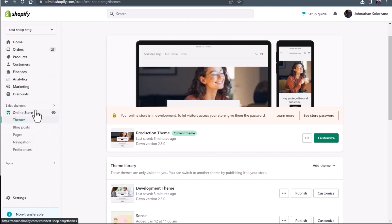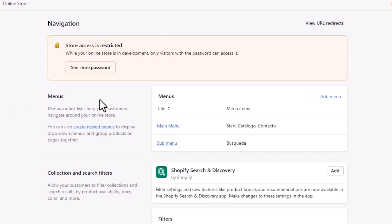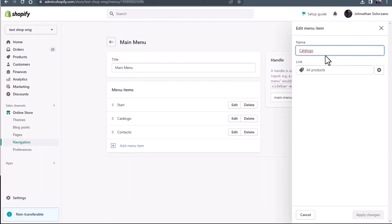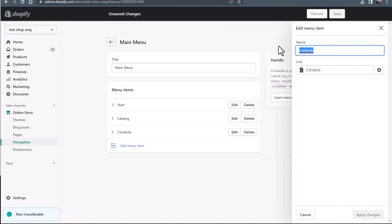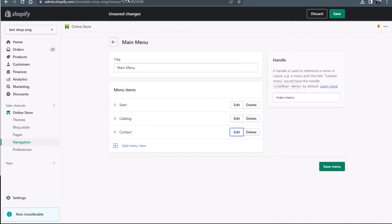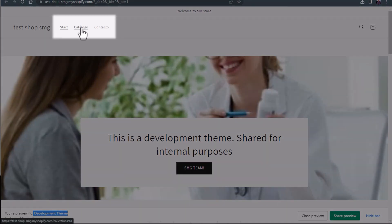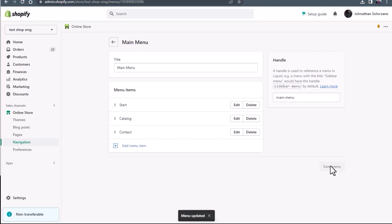I'm going to show you what that looks like so you don't make that mistake. We're going to go over to the left hand side again, and under online store you're going to see navigation — click on navigation. Here you should see your main menu, sub menu, footer, or whatever navigation items you have. Here we have the main menu with start, catalogo, and contacto. What we're going to do is change catalogo to catalog and contacto to contact. Before I press save, I want to show you on the other themes that the menu actually has them in Spanish — you can see start, catalogo, and contacto on both the production theme and the development theme. Now I'm going to save this menu.